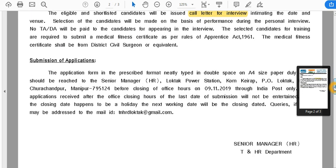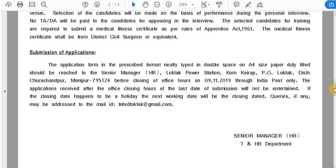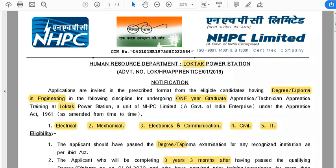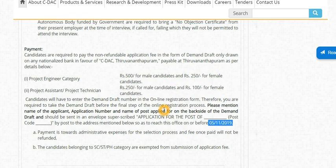Anyway, that's the two of them — CDAC and NHPC. If you like this video, please check the notifications. Thank you for watching my channel. Bye!